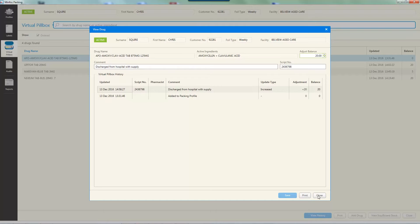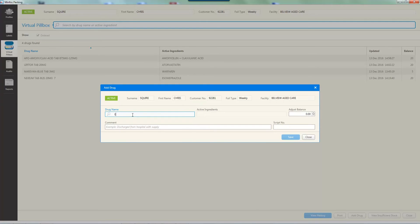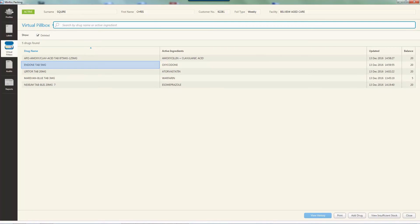Adding medications to the virtual pillbox can be done in several ways. Medications added to a patient's packing profile are automatically added to the virtual pillbox with a quantity of zero. Medications can also be sent to the virtual pillbox directly from dispense using the Zed Pillbox option in the script options window — if the drug is not already in the virtual pillbox, a record will be added. To manually add a drug, click the 'Add Drug' button and enter the drug into the drug name field. Enter the drug quantity into the 'Adjust Balance' field. It is recommended that a comment is added to explain the reason for the manual addition. A script number may also be entered. Click 'Save' to save changes — the drug has now been added to the patient's virtual pillbox.